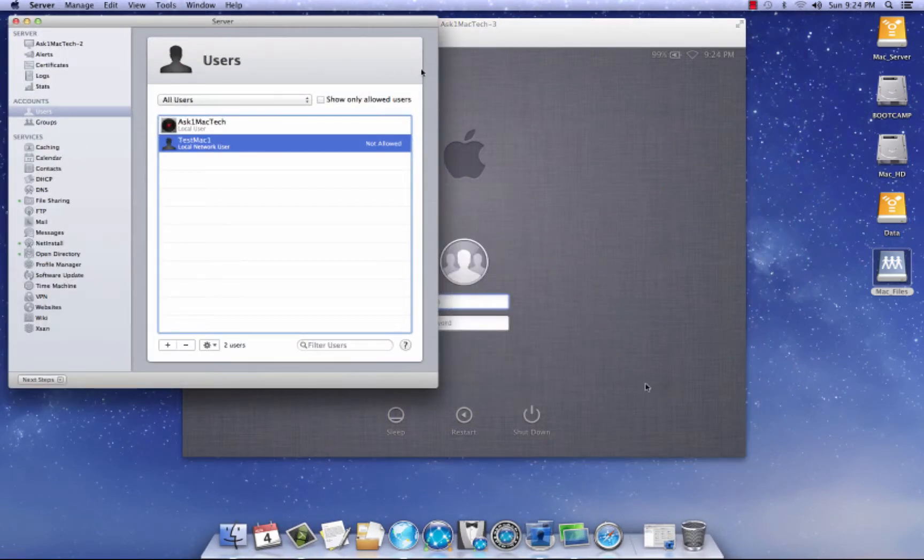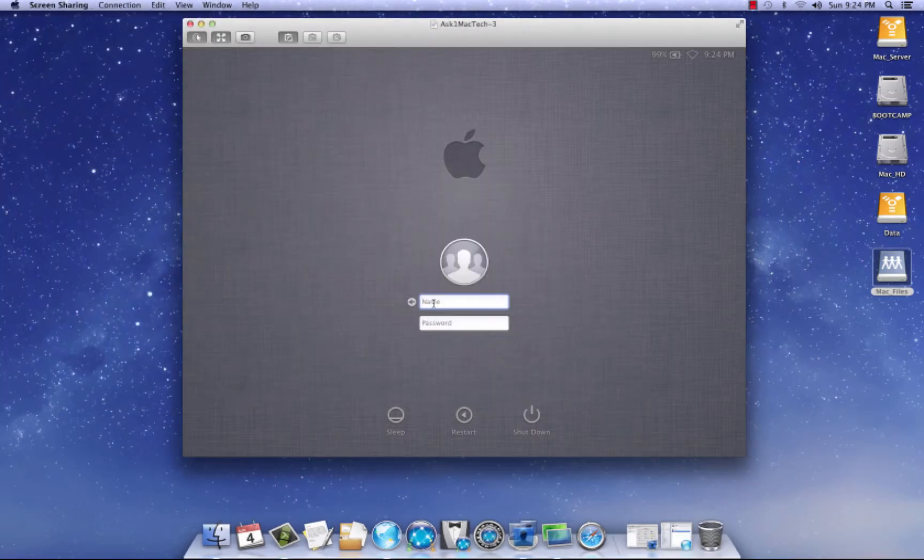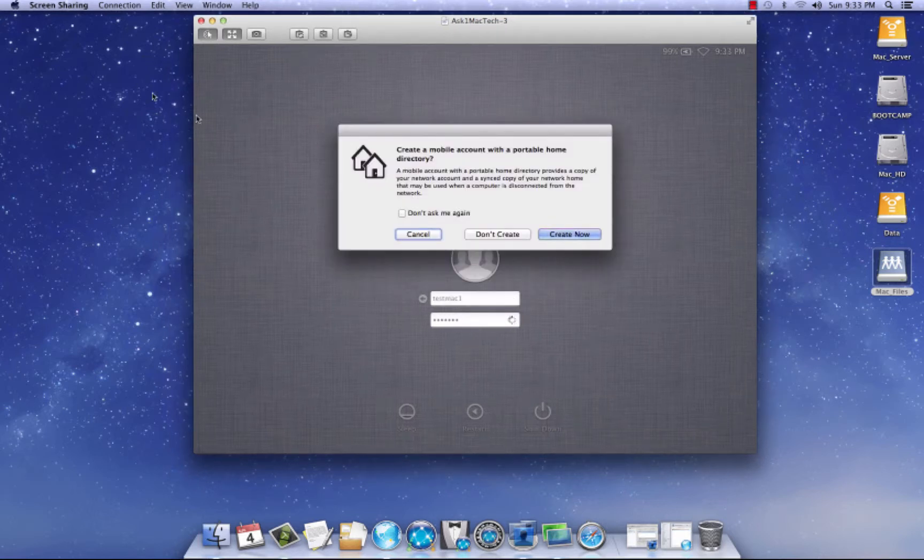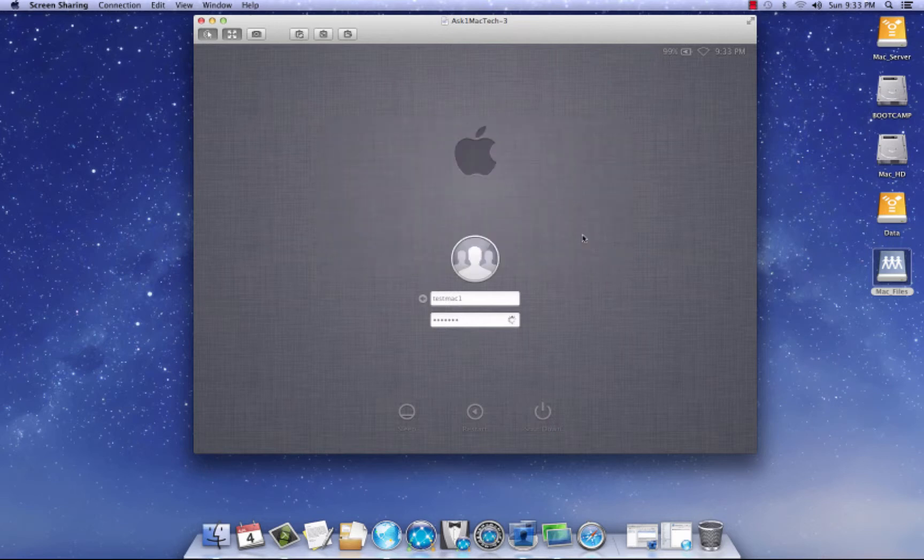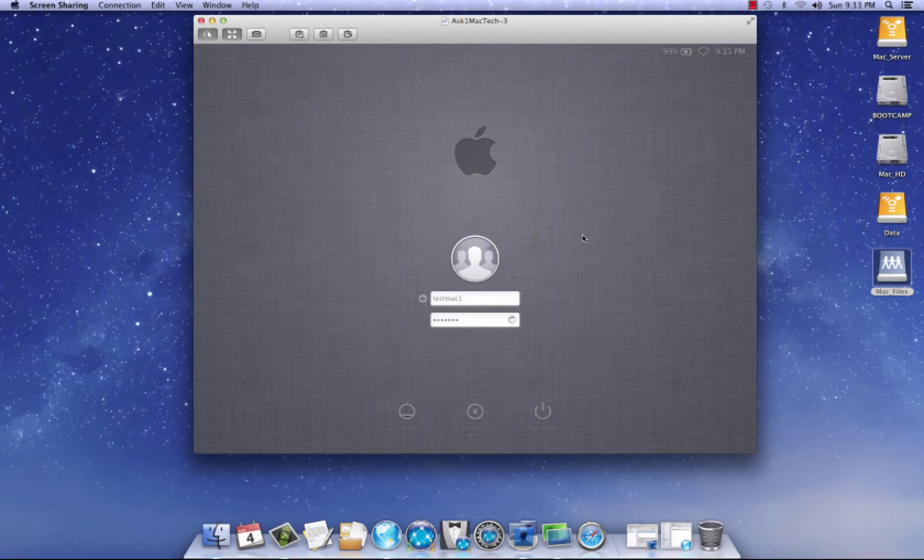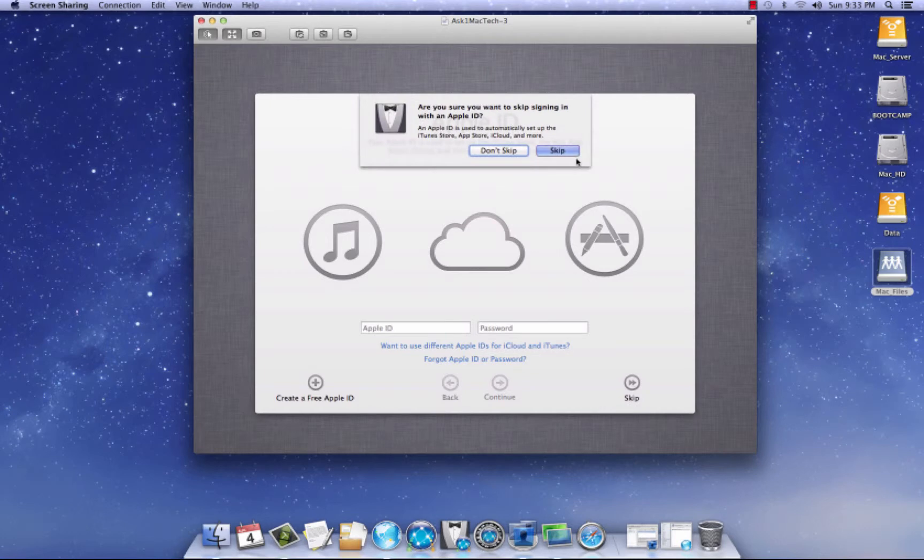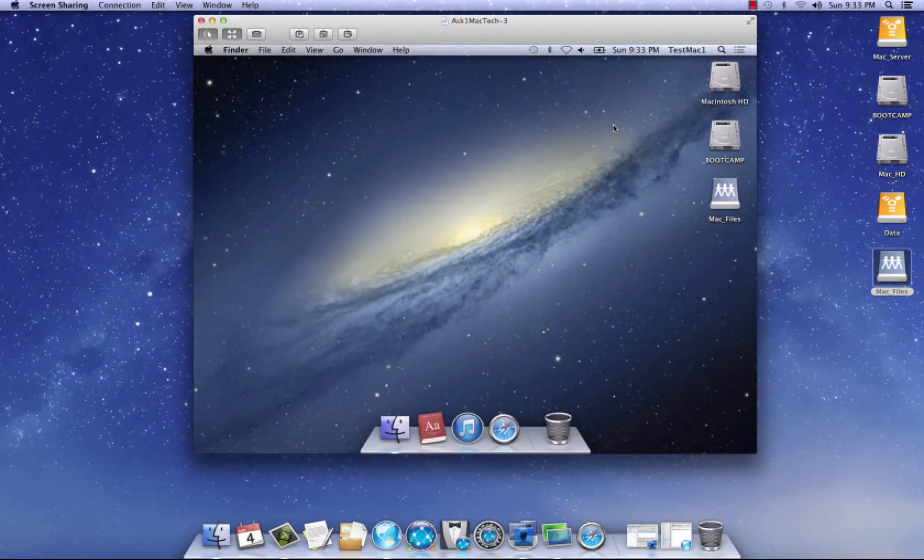Let's see here. It's test Mac one. Test. Mac one. And let's put in the password. I should get a confirmation. Right. We got confirmation. So, it's asking us, create a mobile account with this portable home directory. Yes, we want to do. We want to create now and we're going to create it. And it's going to log in. And you're going to get this window. You want to hit skip. Skip. And hit that. And boom.